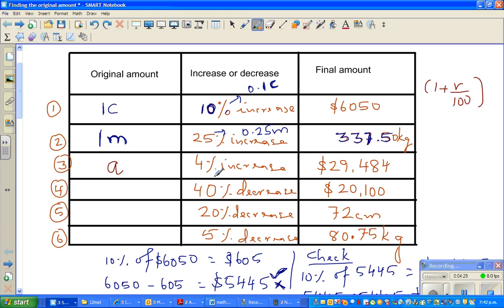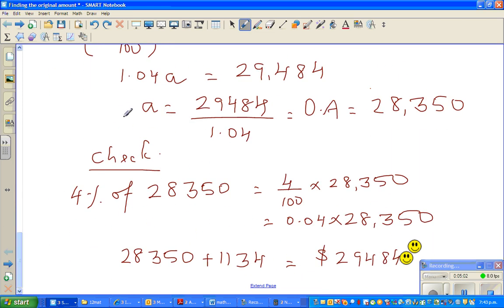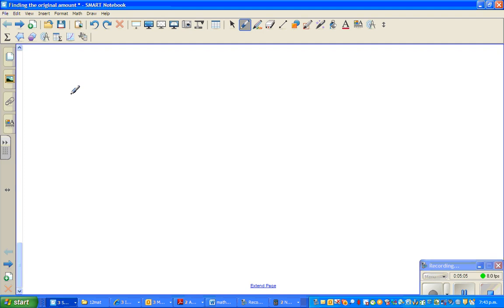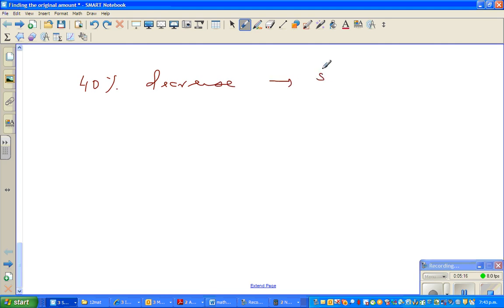The next question is a decrease of 40 percent. Let me put this as B. B is reduced by 40 percent and getting 20,100 dollars. This is the value of a machinery — B is a machinery and the value of the machinery decreases by 40 percent, and the current value is 20,100. So you want to find the original amount.